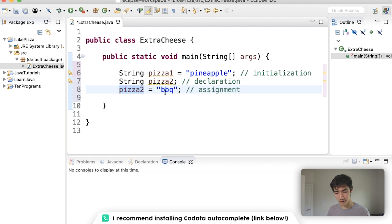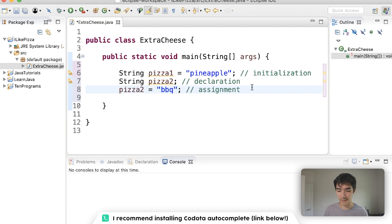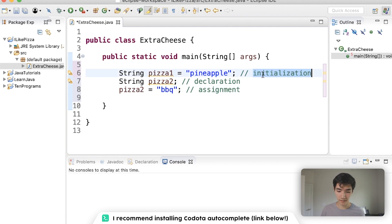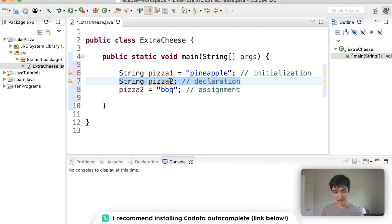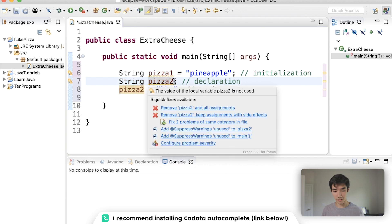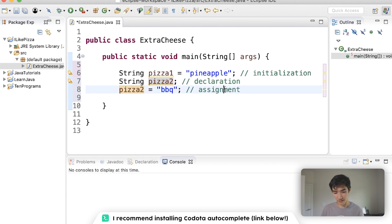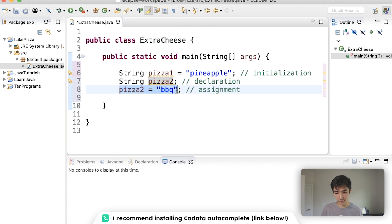We assign a variable to a value. A way you can remember this is that initialization is the biggest word, so it's the longest line. Then you just got to remember these two, declaration versus assignment. For declaration, you just declare the variable name. And for assignment, you use the assignment operator and say what it's equal to.